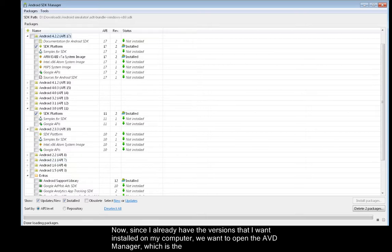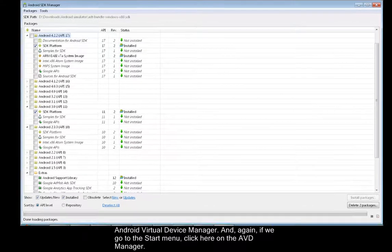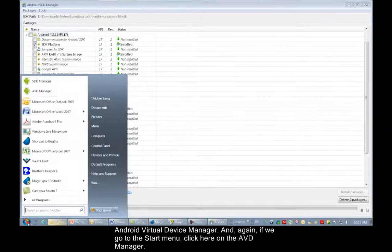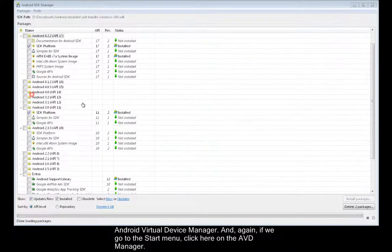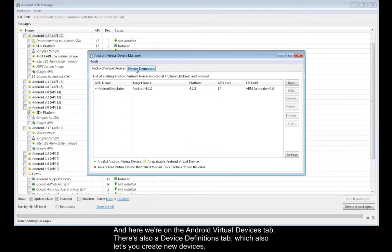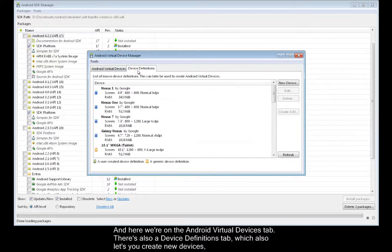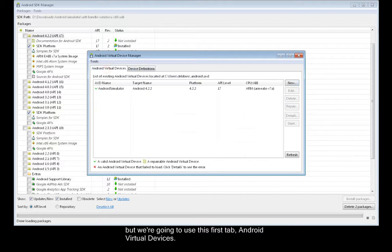And again, if we go to the Start menu, click here on the AVD Manager. And here we're on the Android Virtual Devices tab. There's also a Device Definitions tab, which also lets you create new devices, but we're going to use this first tab, Android Virtual Devices.